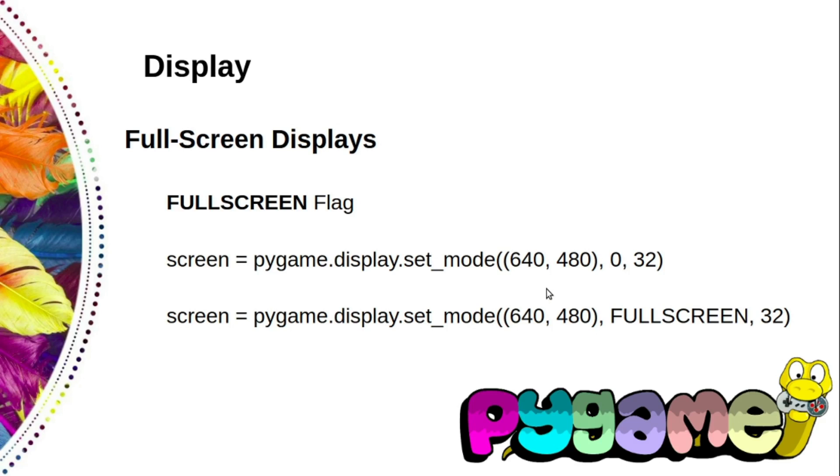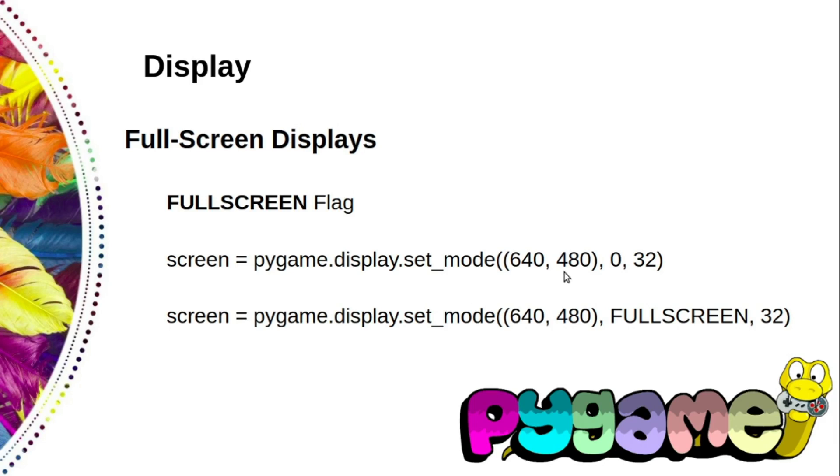This may lead to a black border at the top and bottom of your display. To avoid this border, you can select one of the standard resolutions that virtually all video cards support: 640 by 480, which we've already used in one of our programs.